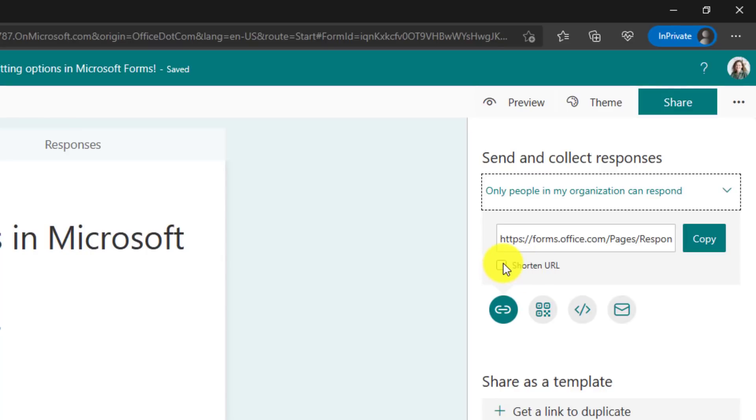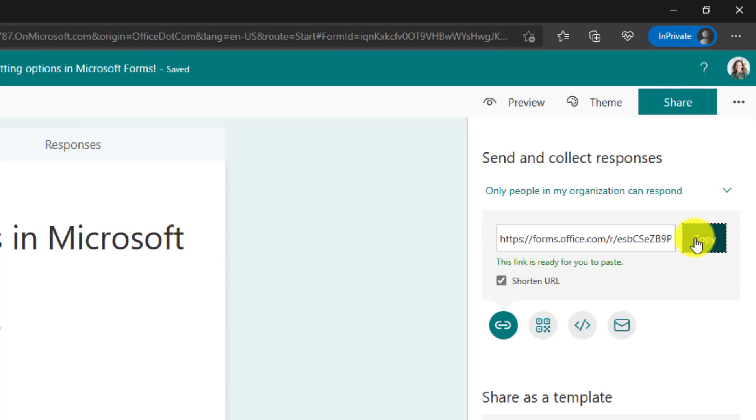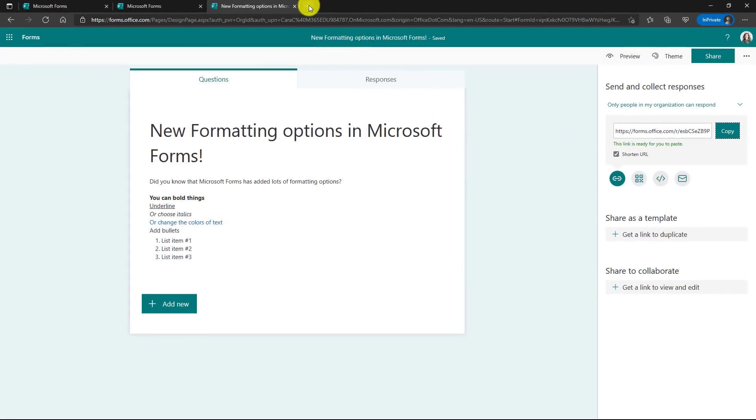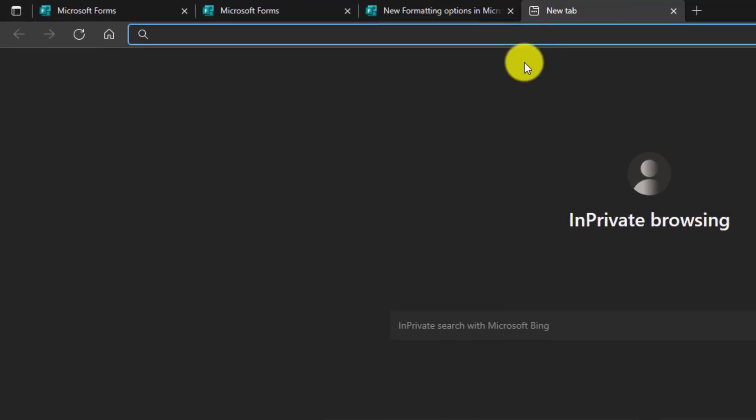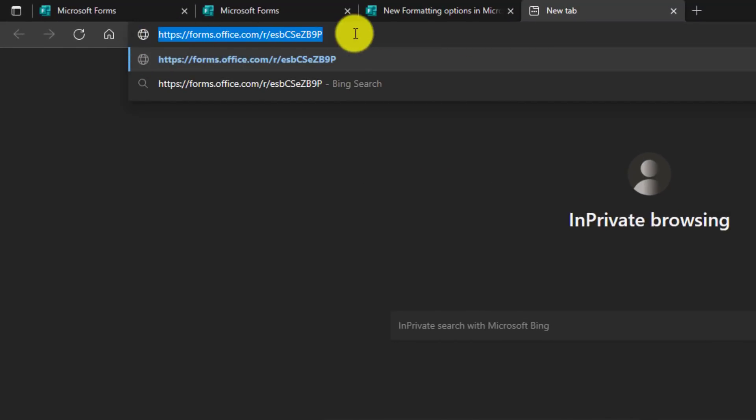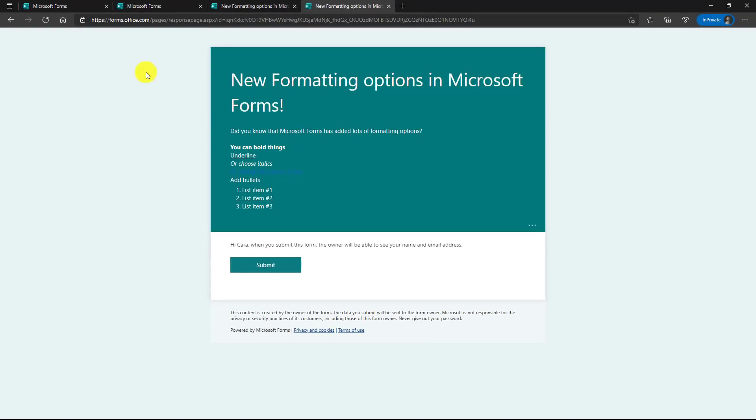There's this checkbox. Let's click that. And now I can click copy and I'm going to open a new tab and paste in that shortened link. You can see right here, it's nice and short now and it still redirects to the same form. So that's a really handy one.